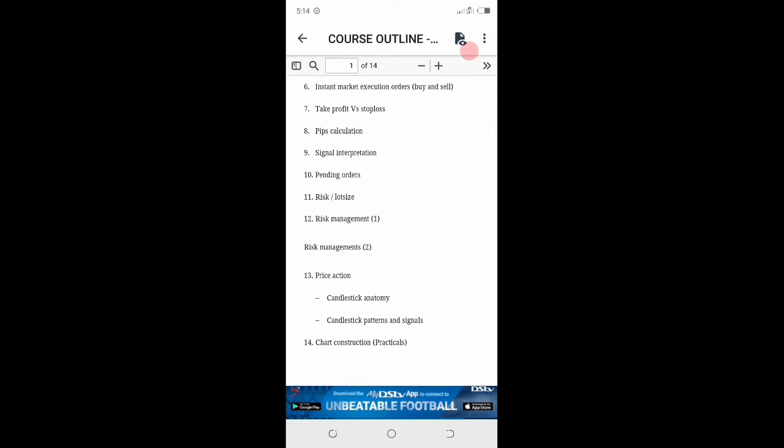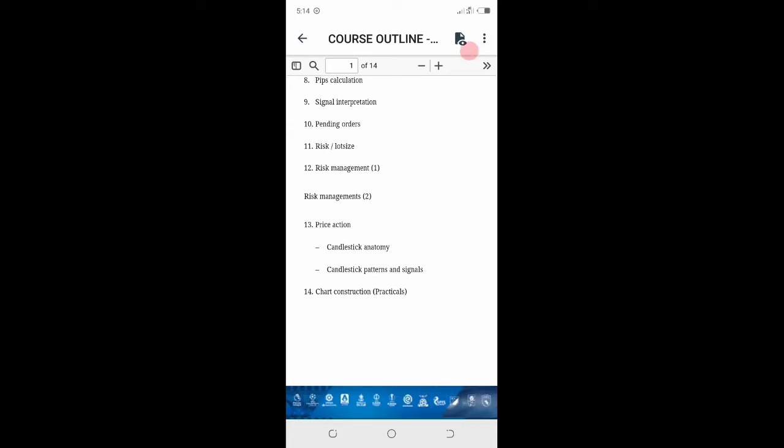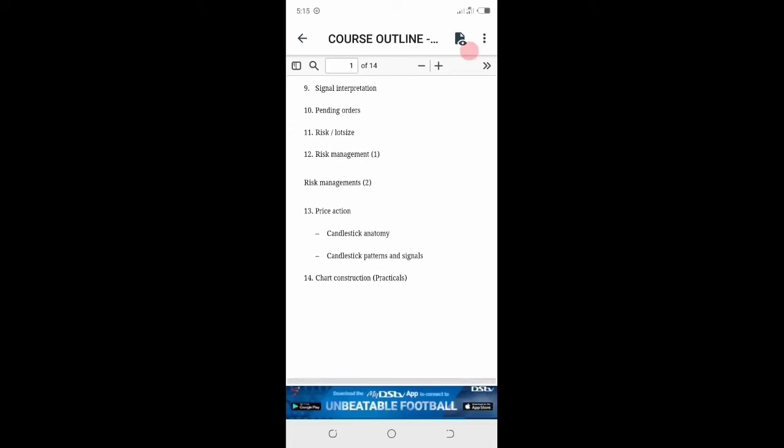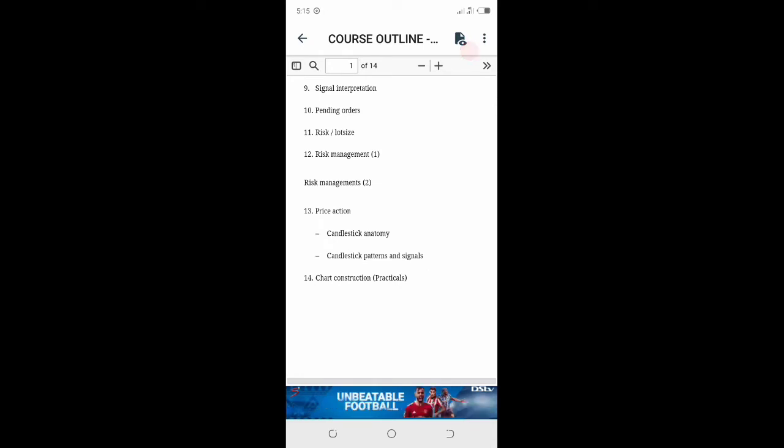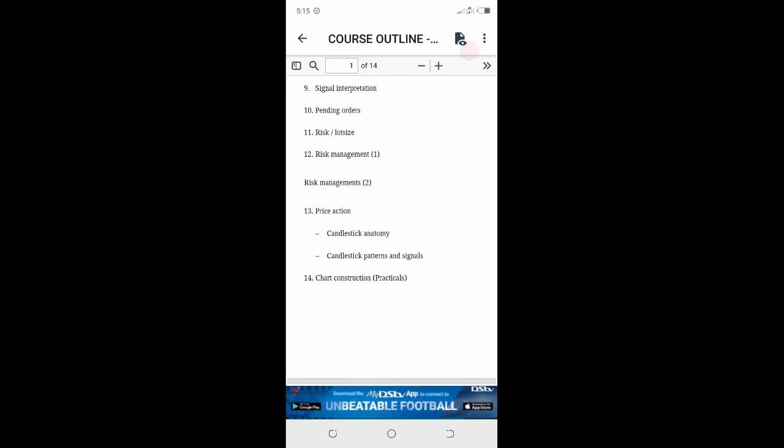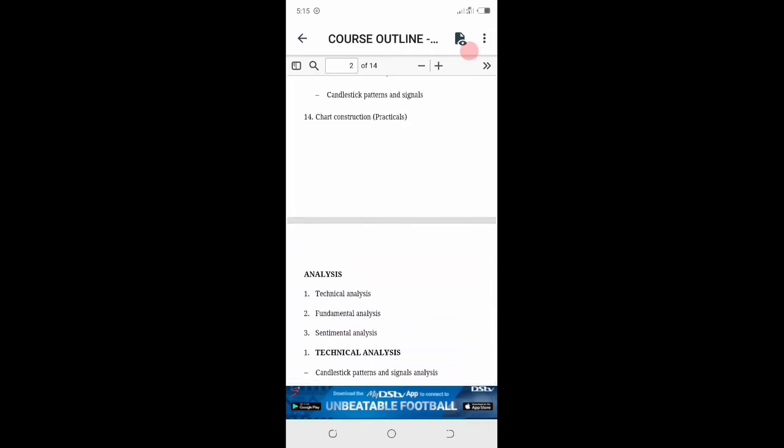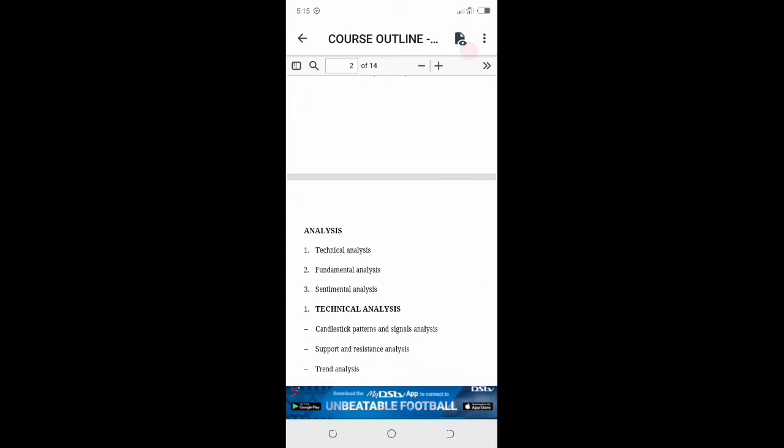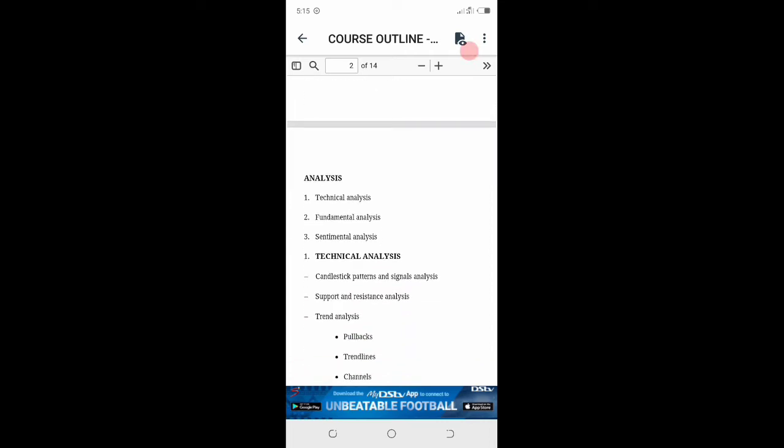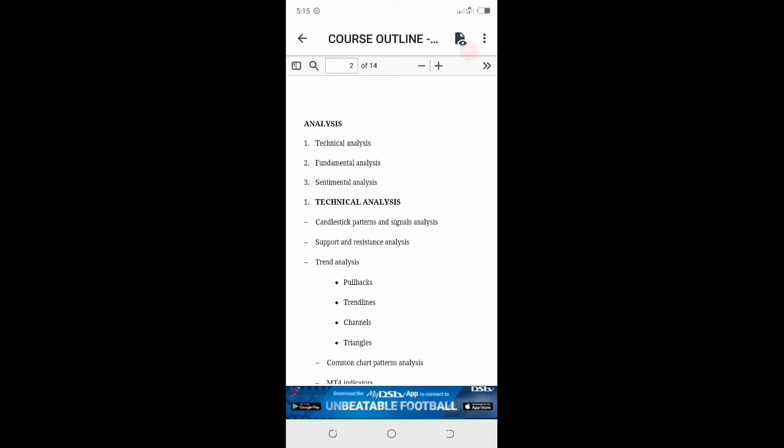Lesson 11, risk and load size. Lesson 12, risk management. Lesson 13, price action, candlestick anatomy, candlestick patterns and signals. I will give this lesson free of charge. Just subscribe to the channel. Lesson number 14, chart construction. We are going to look at practicals, technical analysis, fundamental analysis, sentiment analysis.